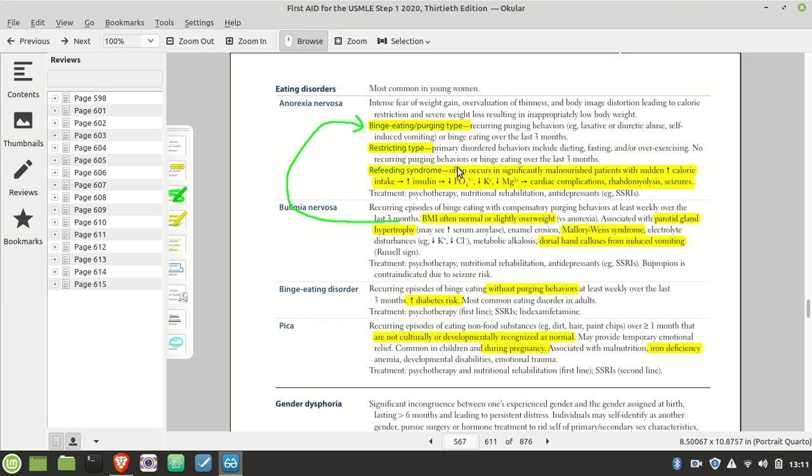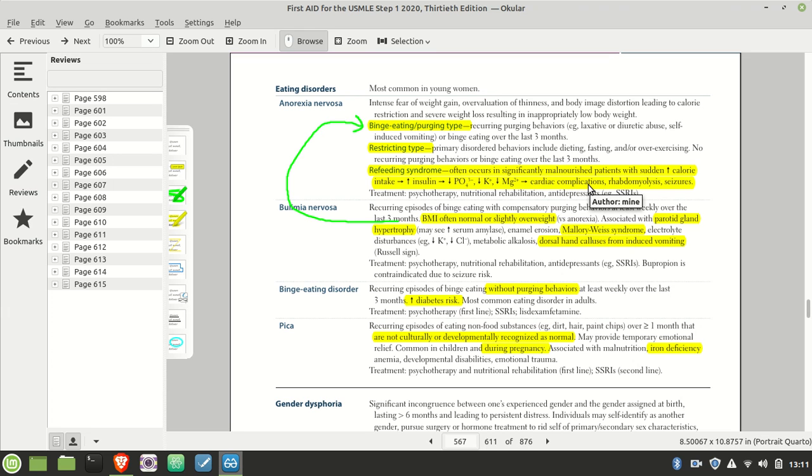Refeeding syndrome. What happens when you load someone up who hasn't eaten in a very long time with food? Insulin spikes. Calcium goes back in. Low calcium leads to cardiac complications. I've actually seen this. So what do you do? Slowly. You slowly refeed them. You don't go nuts, you don't just pump them full of McDonald's or something. Bit by bit by bit.